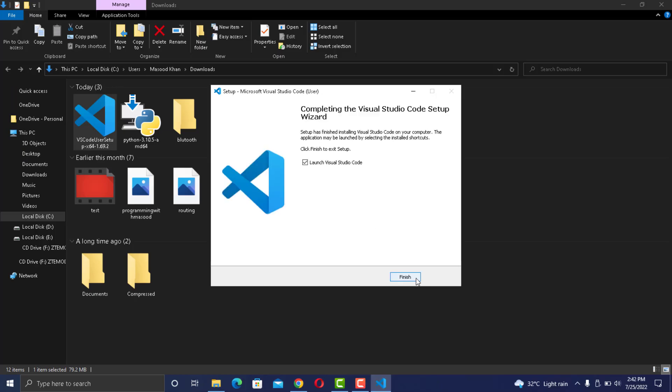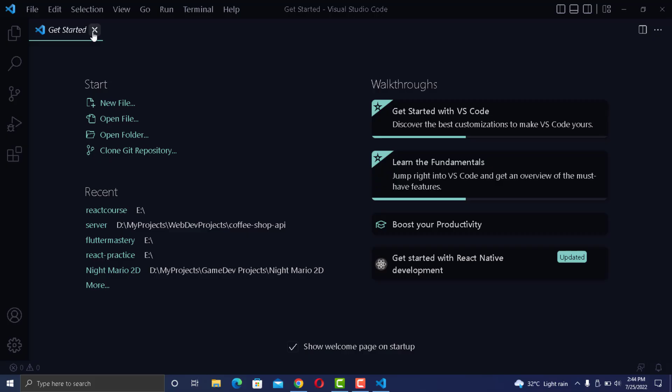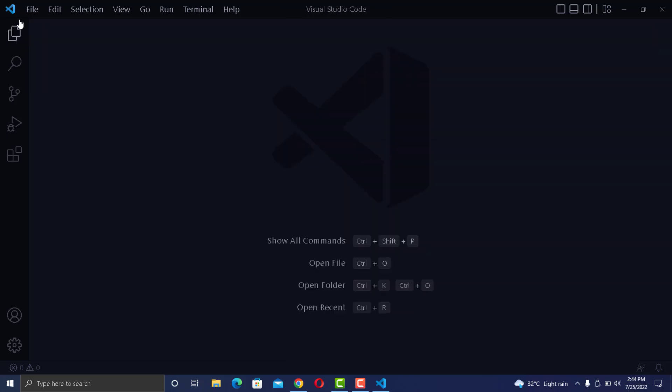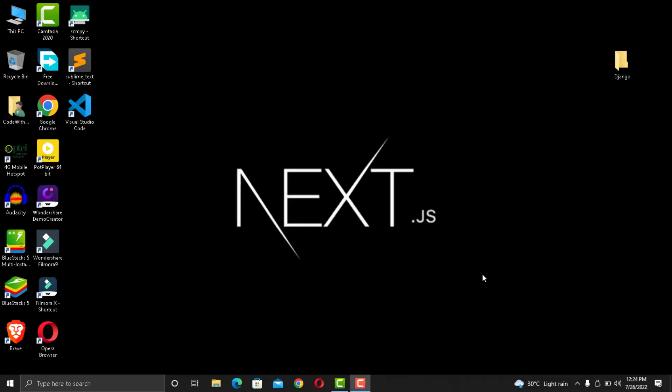Once you have Python and Visual Studio Code downloaded, now you need to configure a new Django application. Let's get started. The first thing you need to do is open a new project folder in Visual Studio Code.